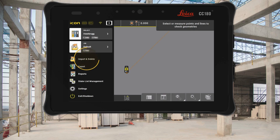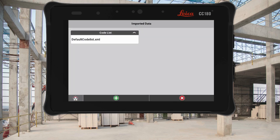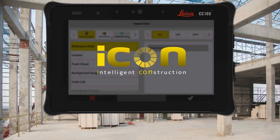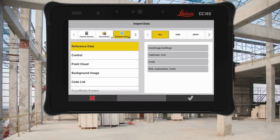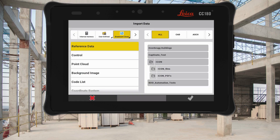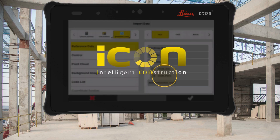With our latest release, we have updated our integration with Bluebeam to support their new Bluebeam Cloud service. This means that any user of Bluebeam Cloud can easily transfer design data to field crews for layout, plus the ability to receive data and reports from the field back into Bluebeam Cloud.